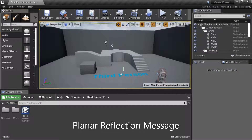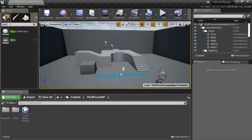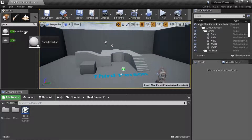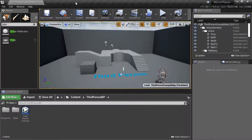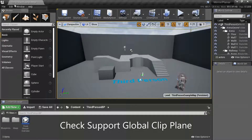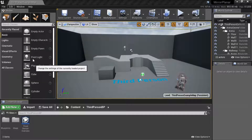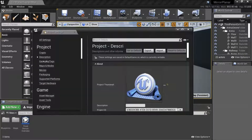I want to show you this message: planar reflection requires the global clip plane project setting to be enabled to work properly. So I'm going to change those settings before proceeding. Go to Edit > Project Settings and search for 'global'.